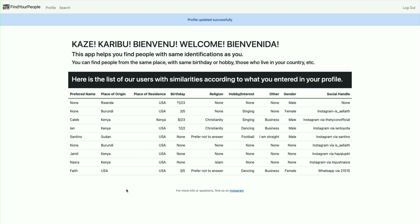So now you can see all the users — you see some people who live in the USA, and those who are Christians you also see them.